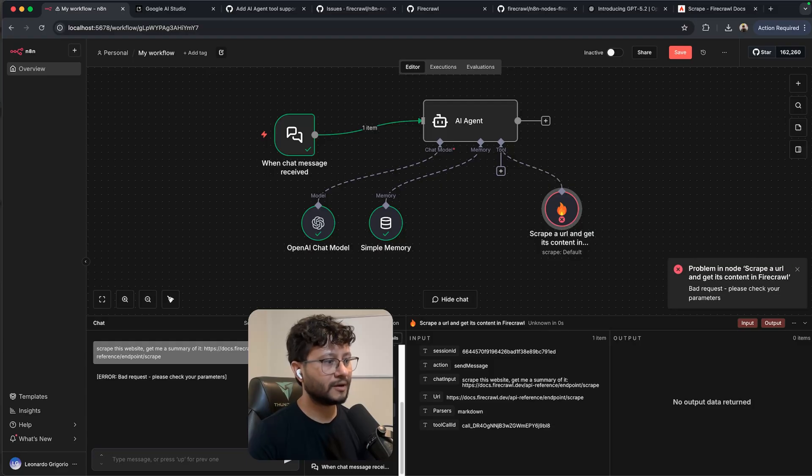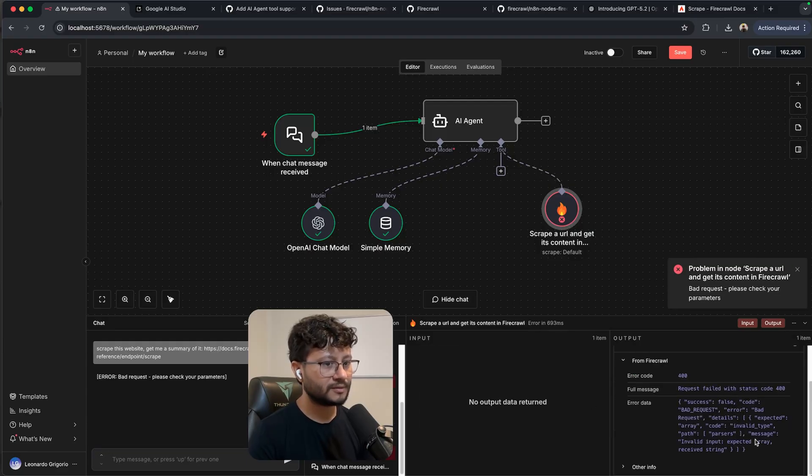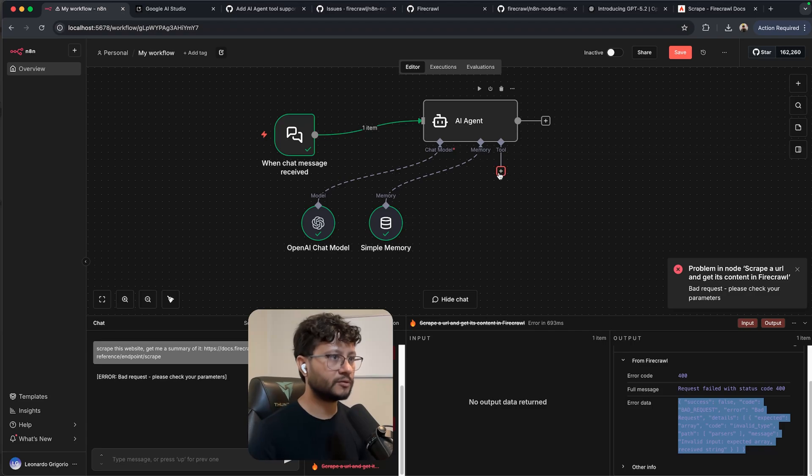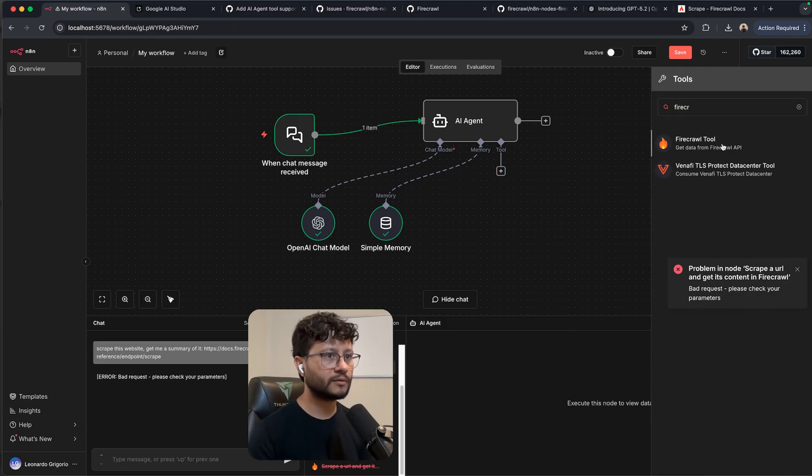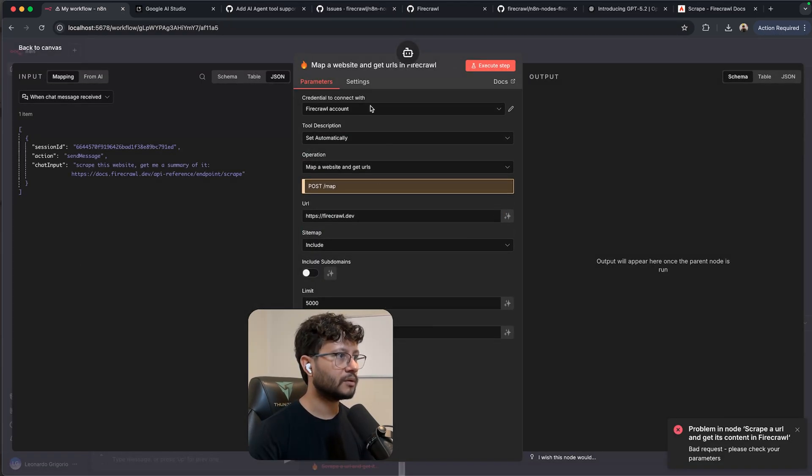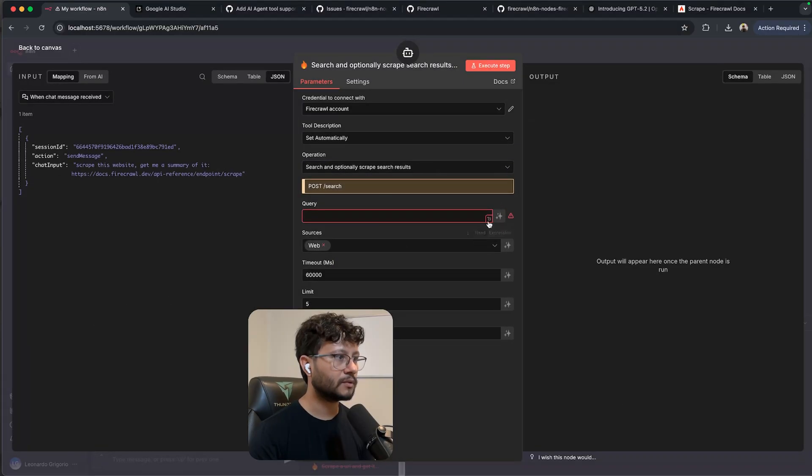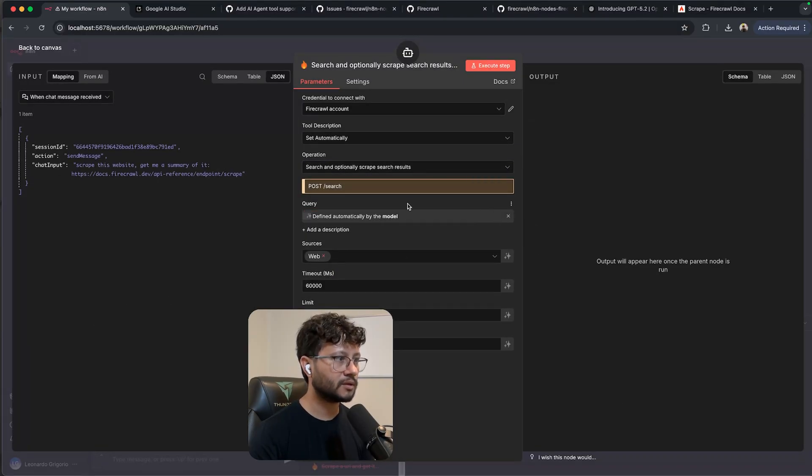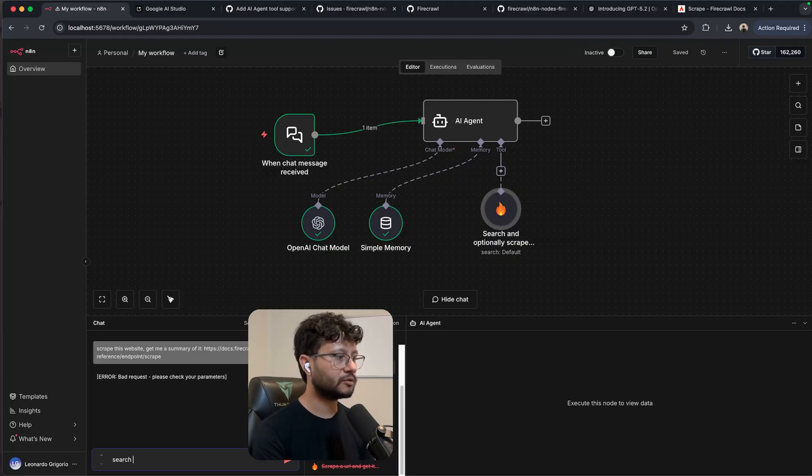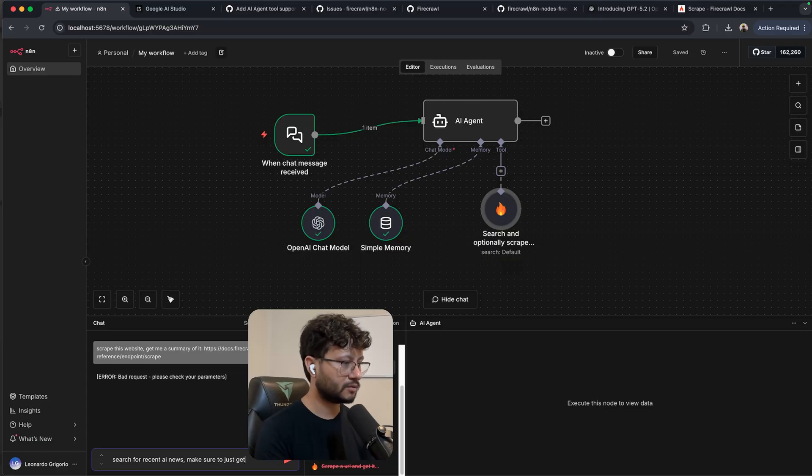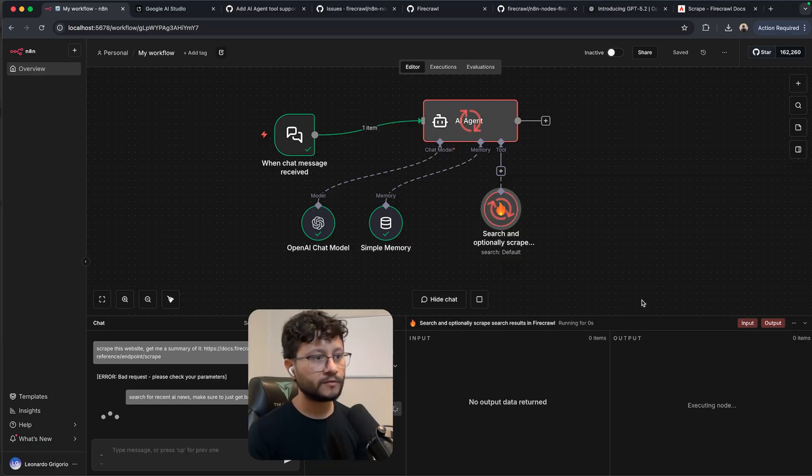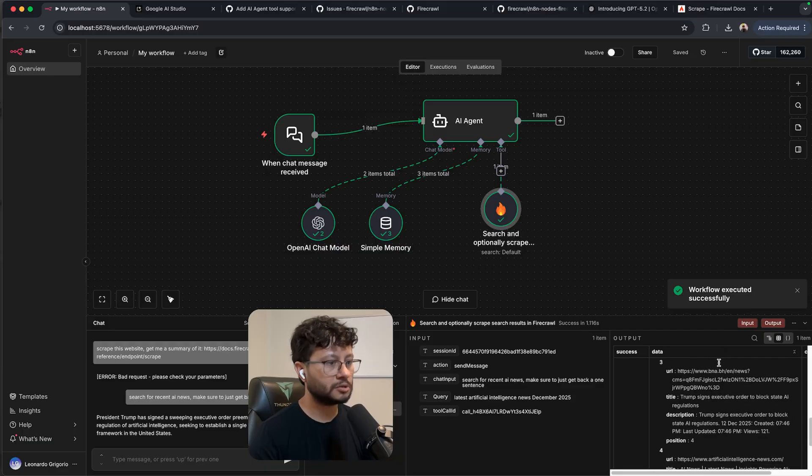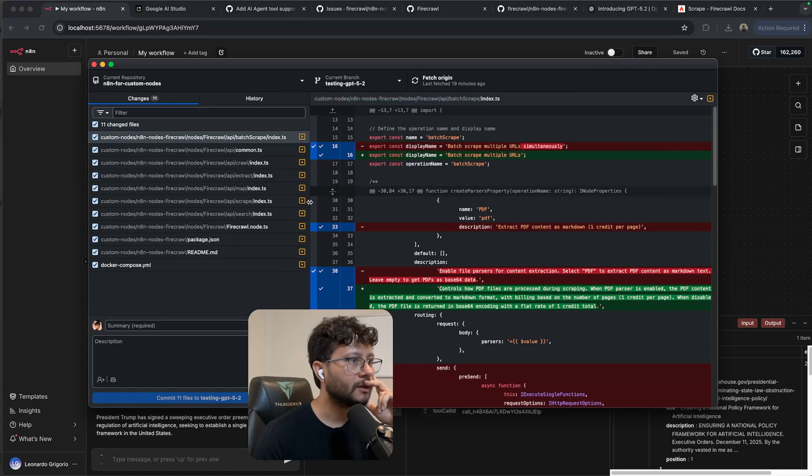Yeah. So yeah, same error, but let's see if other tools worked. So fire crawl, fire crawl tool. Let's have it use the search and let's let the AI decide which is the query. Search for recent AI news, make sure to just get back one sentence, worst prompt ever. Used it, worked. I mean, this seems okay. Seems good. But honestly it was much faster with Claude Opus 4.5.